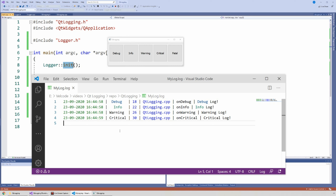Welcome. In this video, I'm going to show you how to set up a logging system using Qt. So let's get started.